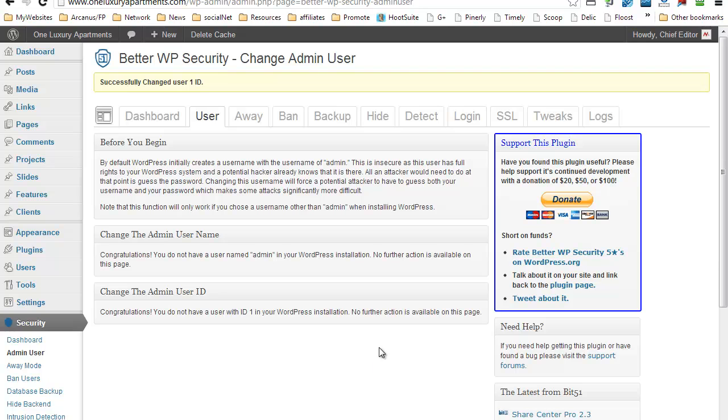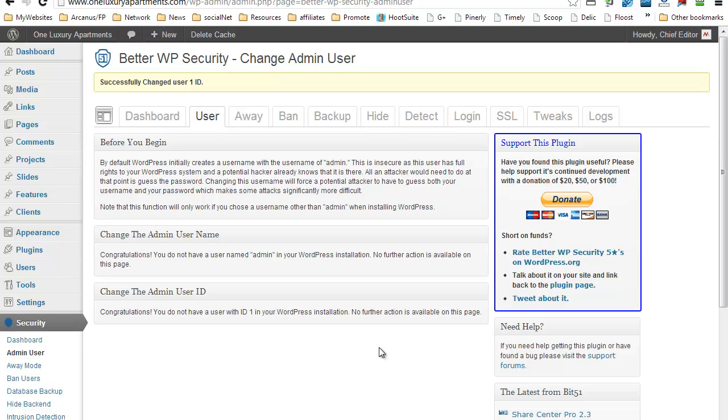So that's basically it. As you can see, that was really, really easy. But if you don't have any security plugin at this time installed, I highly, highly recommend you installing one, and preferably Better WordPress Security. It's free and it does give you some basic defenses for possible attacks.